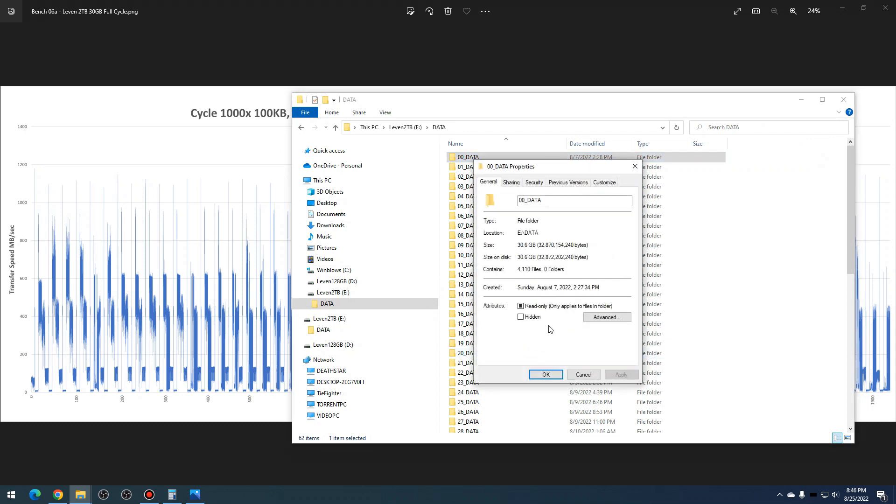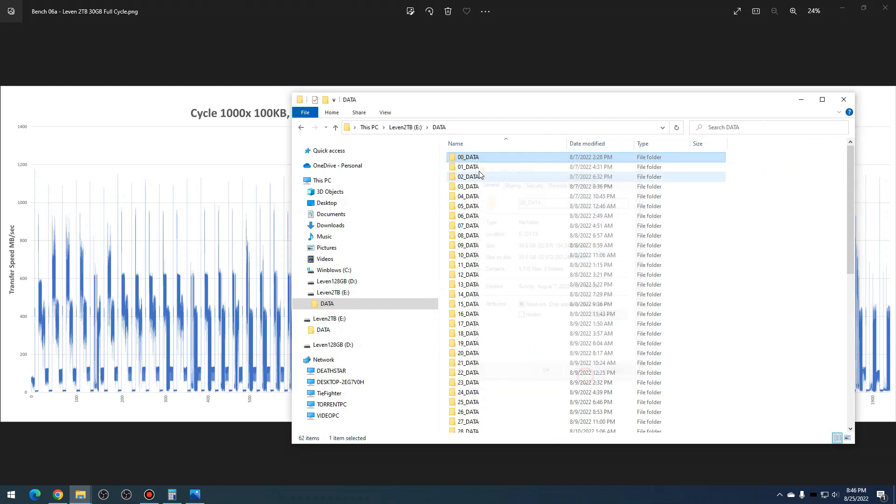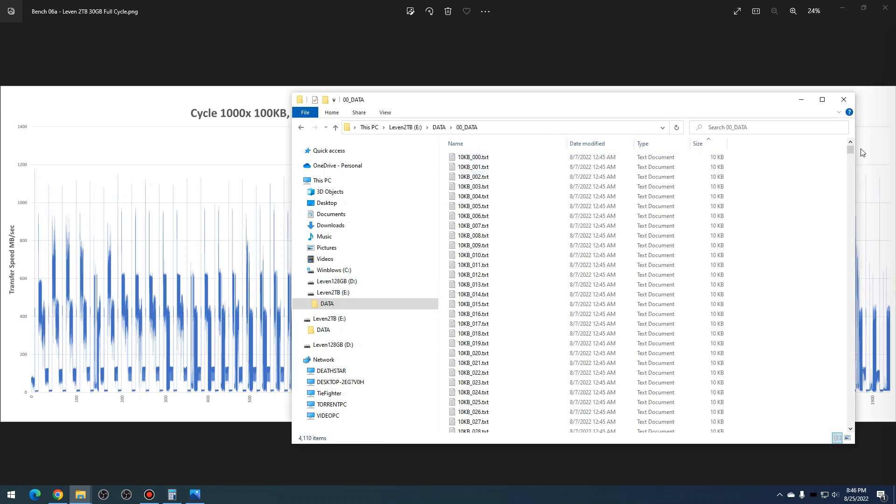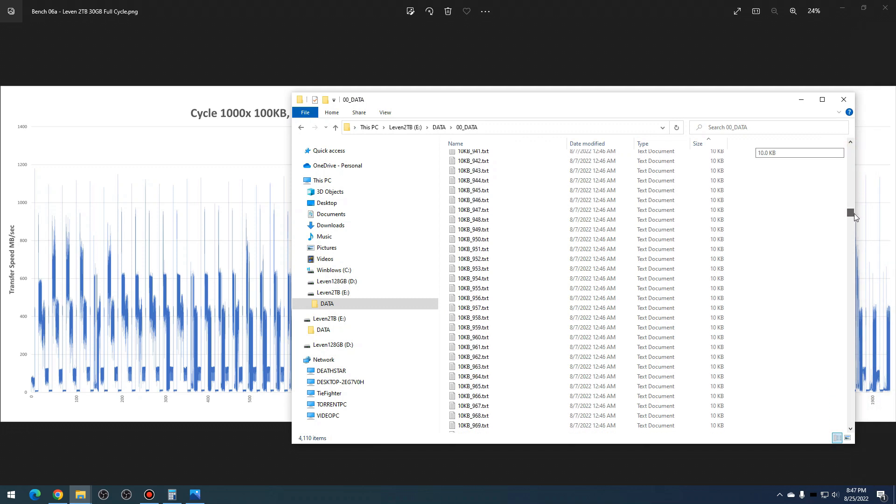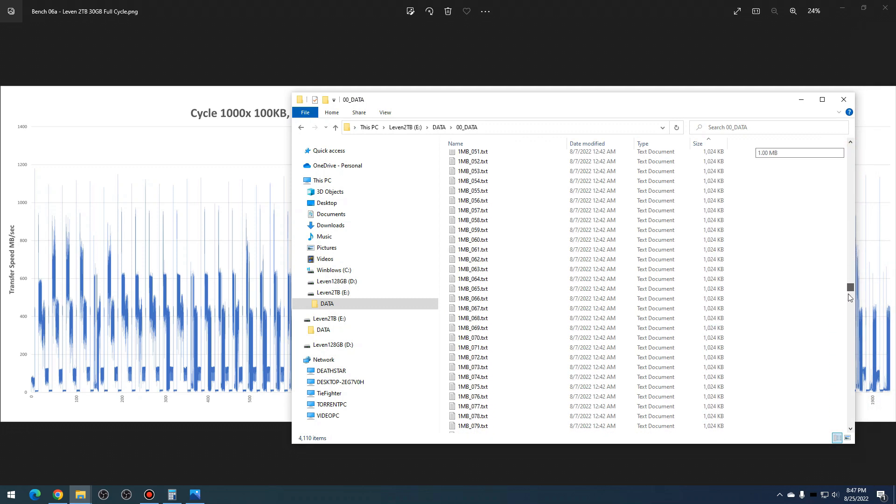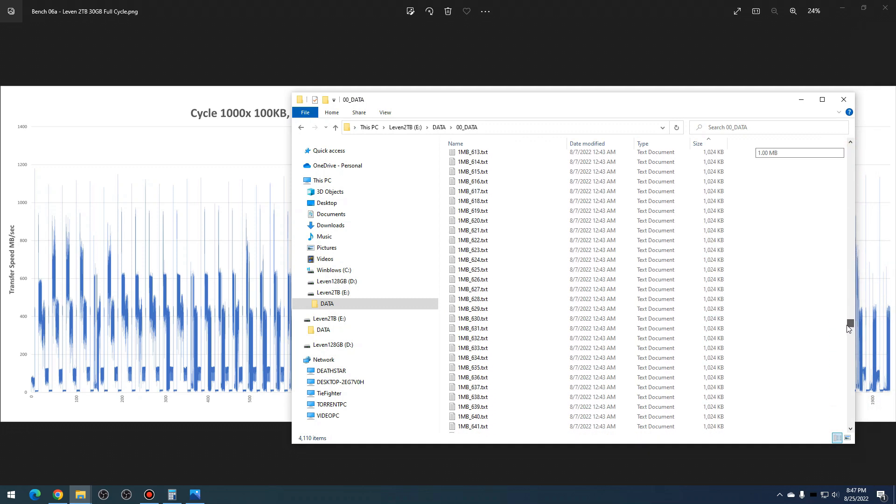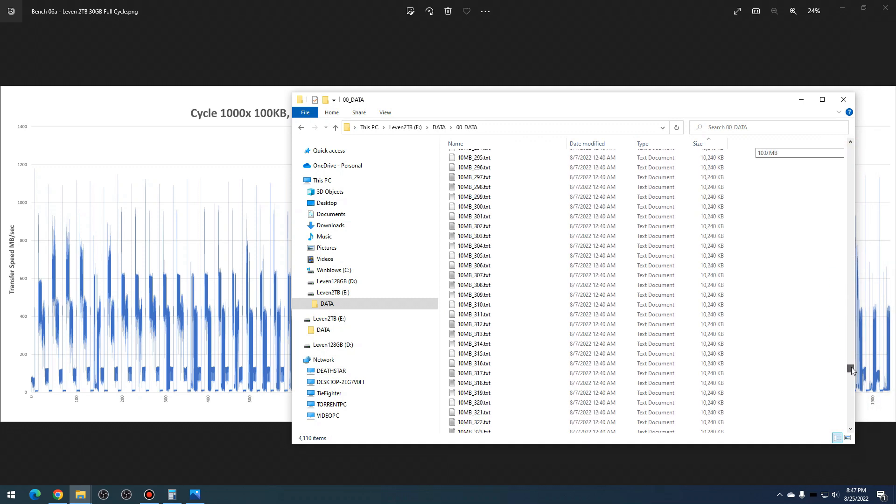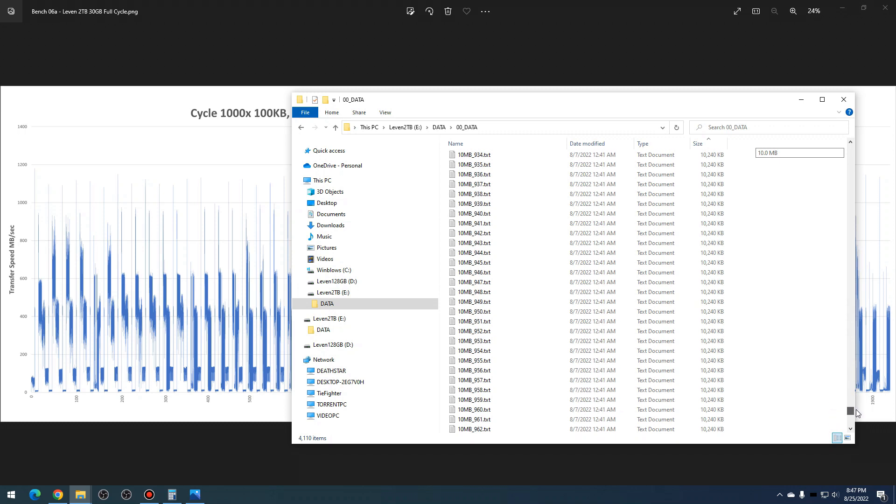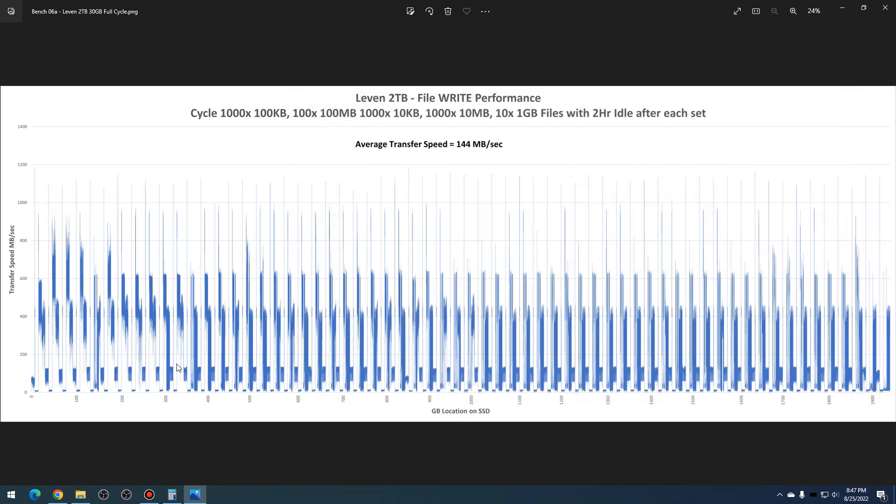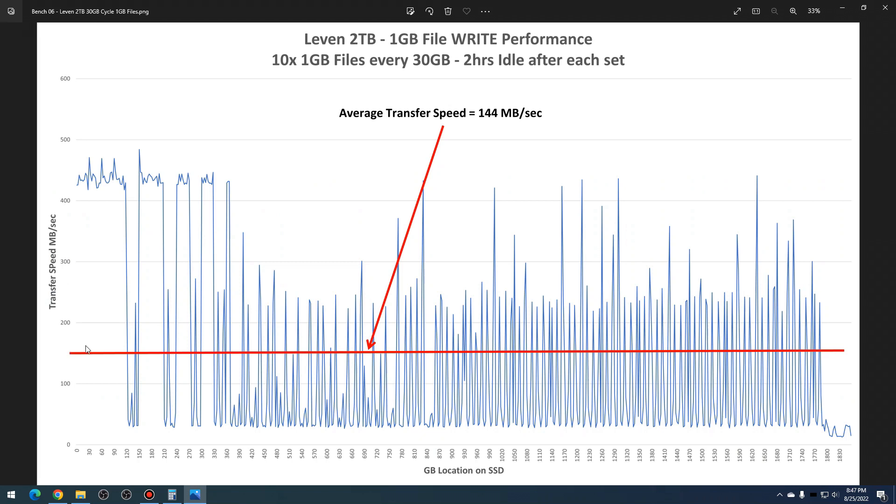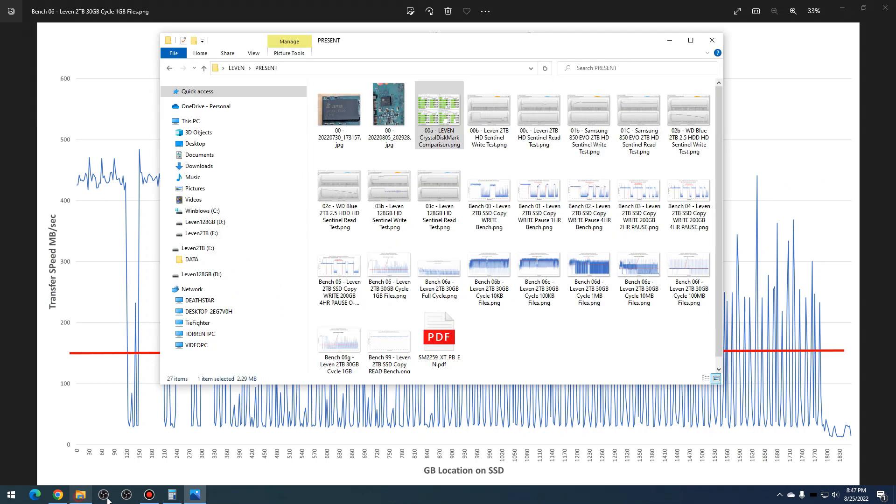Basically it is comprised of 30 gigabytes of files, and it's everything from 10 kilobyte to 100 kilobyte to 1 megabyte to 10 megabyte to 100 megabyte to 1 gigabyte files. So the totality of each of these was written in 30 gigabyte chunks, and it had a two-hour idle time in between each 30 gigabyte chunk.